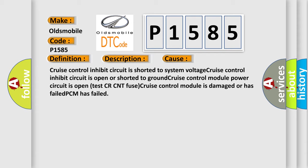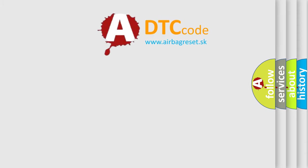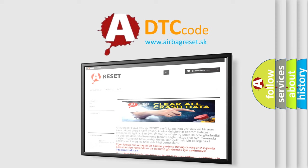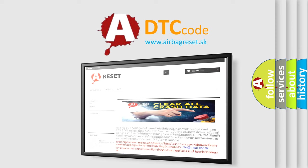The airbag reset website aims to provide information in 52 languages. Thank you for your attention and stay tuned for the next video.